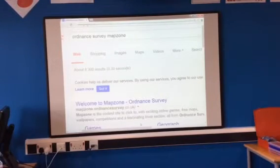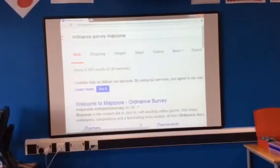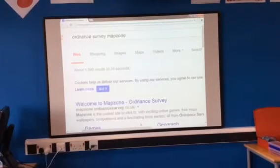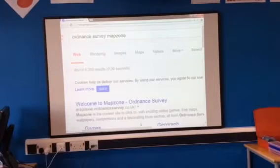Hello Year 7, today I'm going to teach you how to get onto the Ordnance Survey Map Zone website and find all the information you need. Keep watching, I'm going to stop talking.